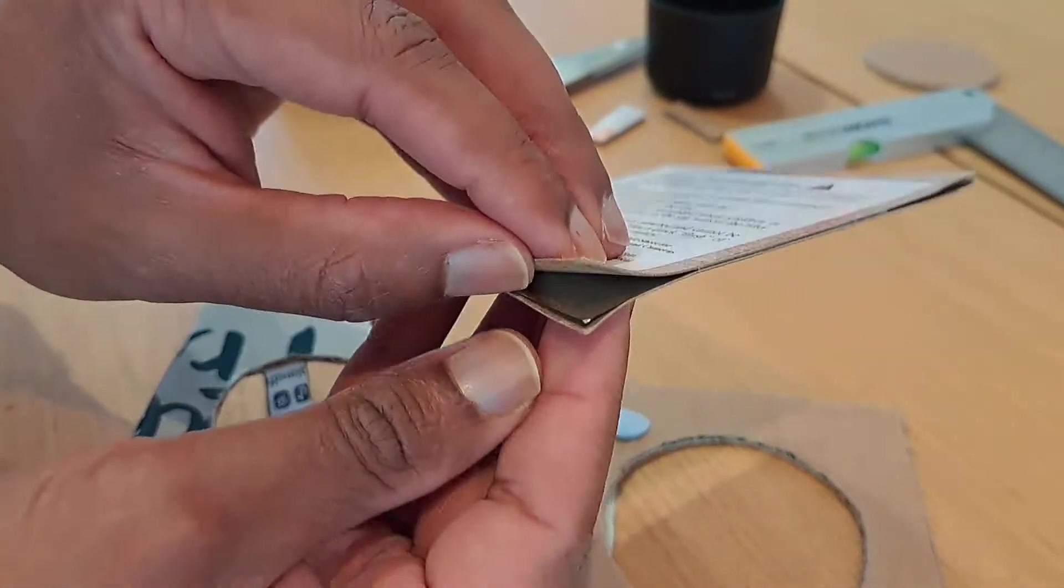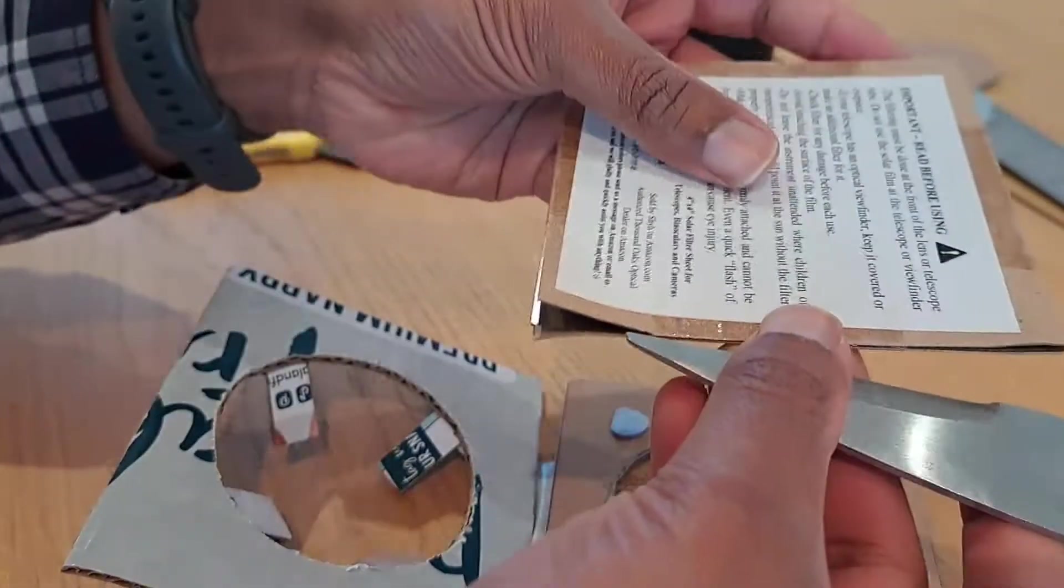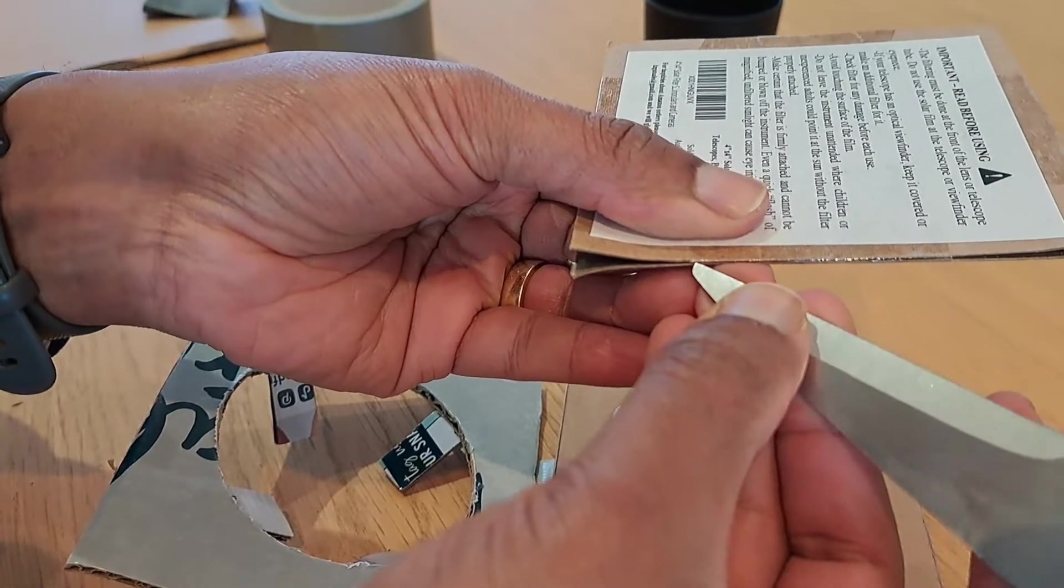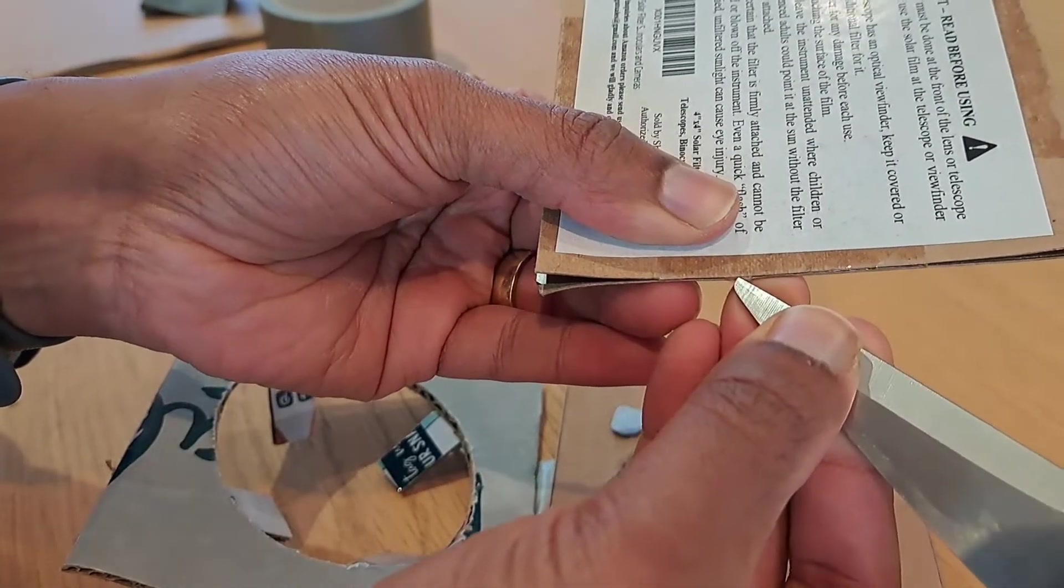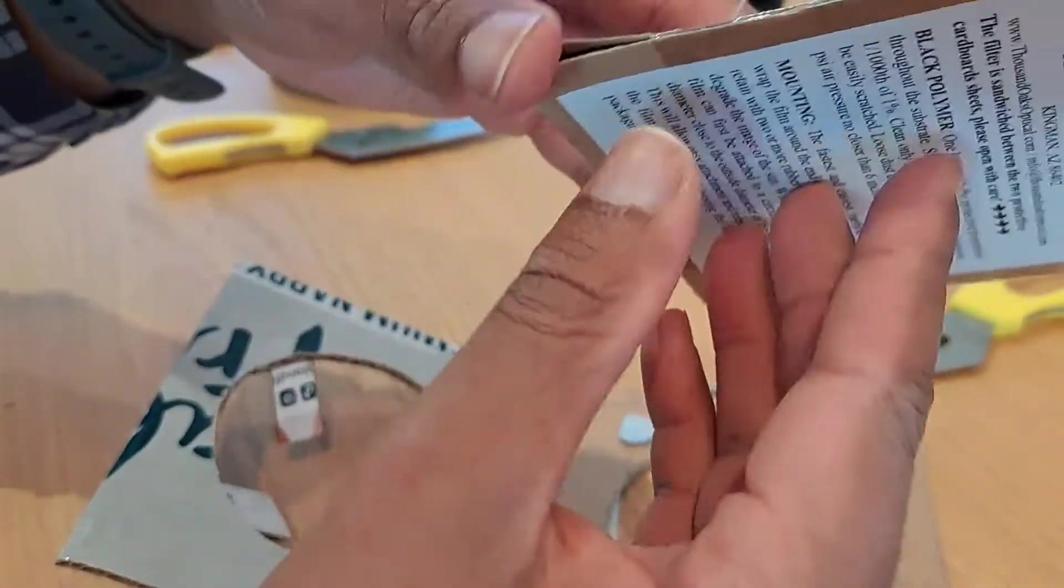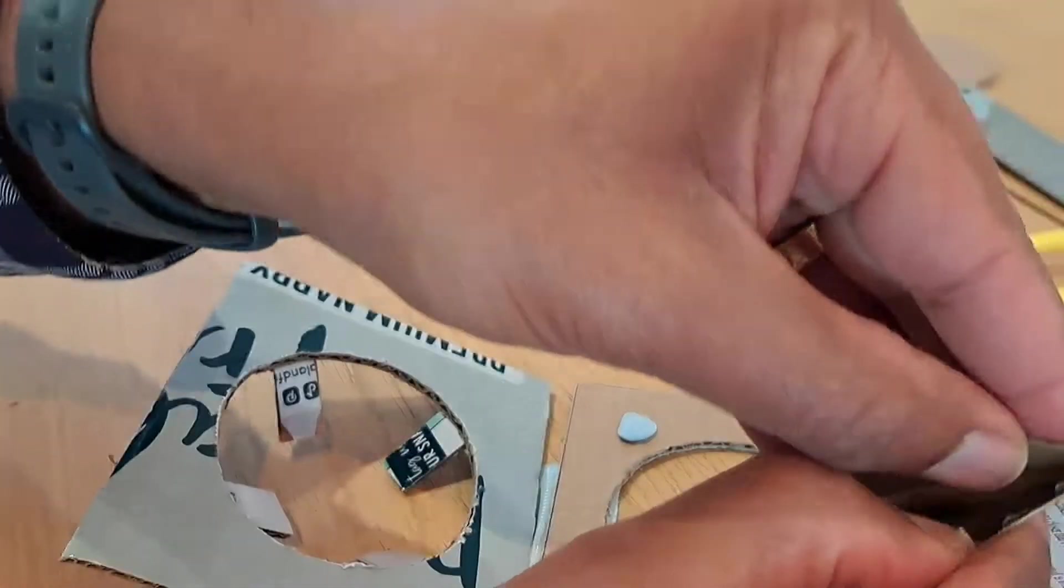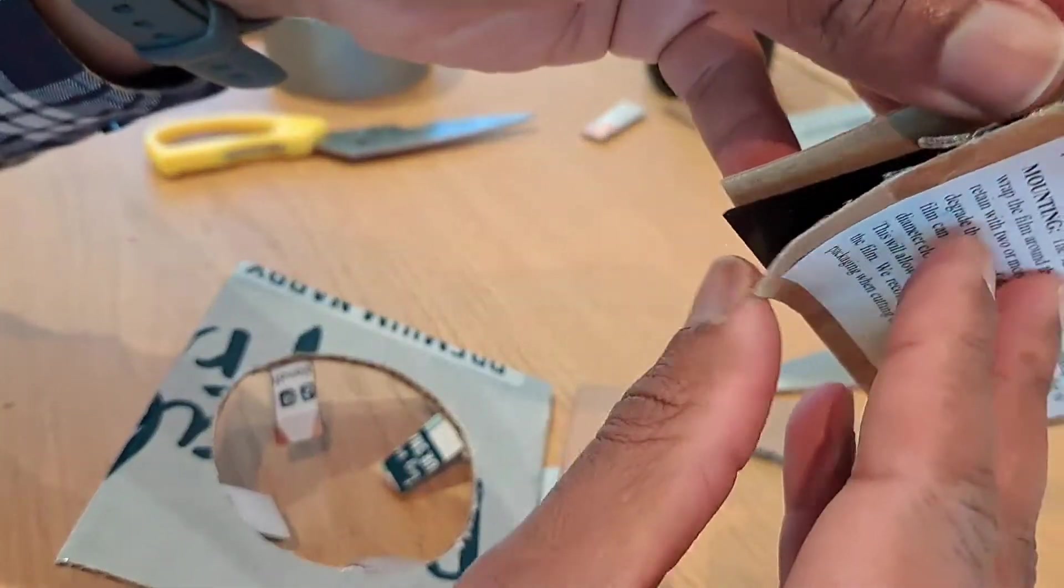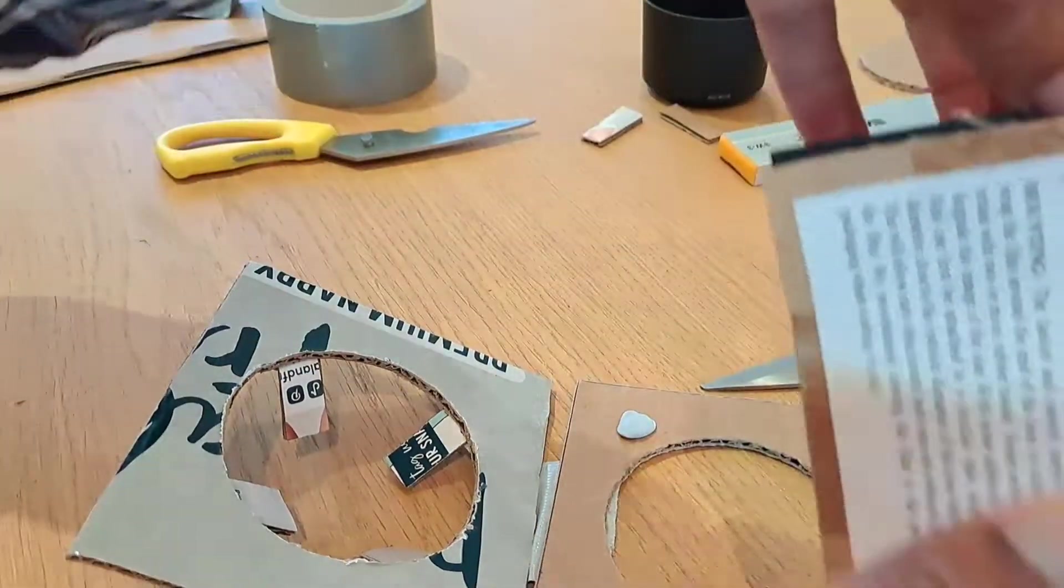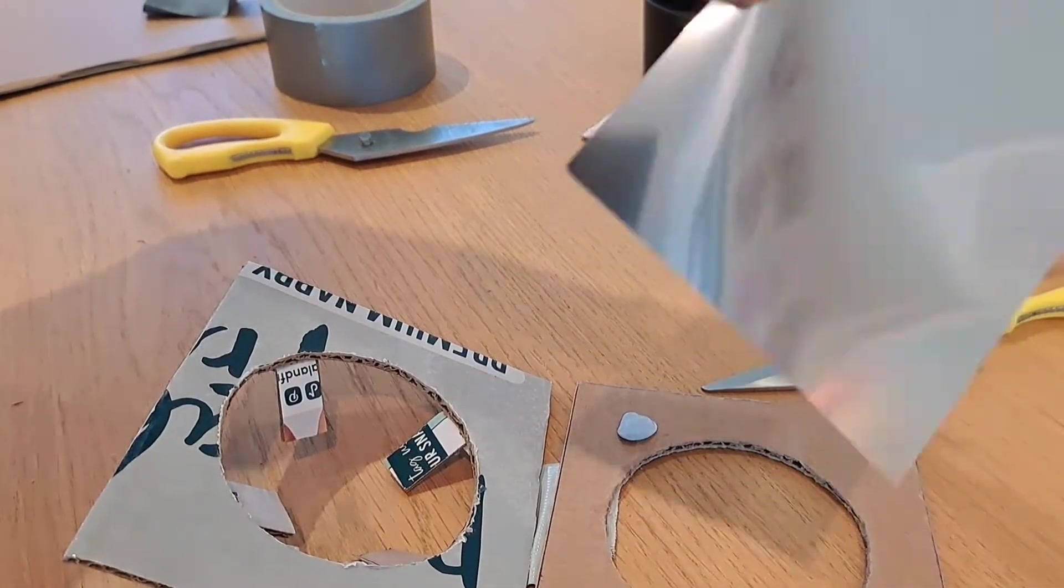Wish me luck. Here I go. I'm going to try and see if I can just ever so gently score that. There we are, okay. Now we just need to remove the solar filter. There it is.